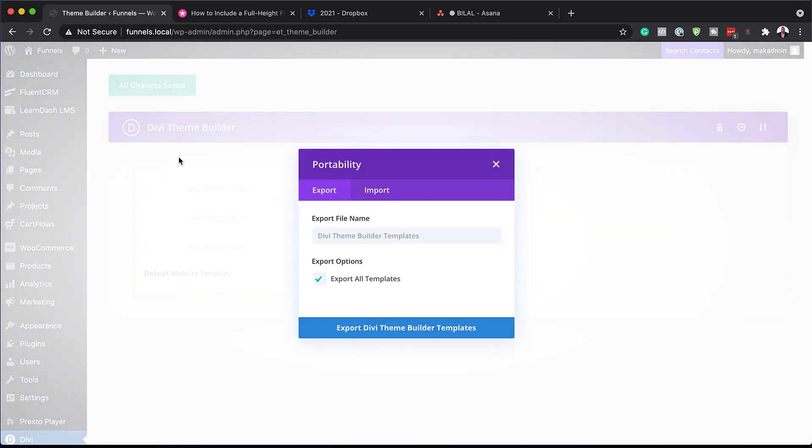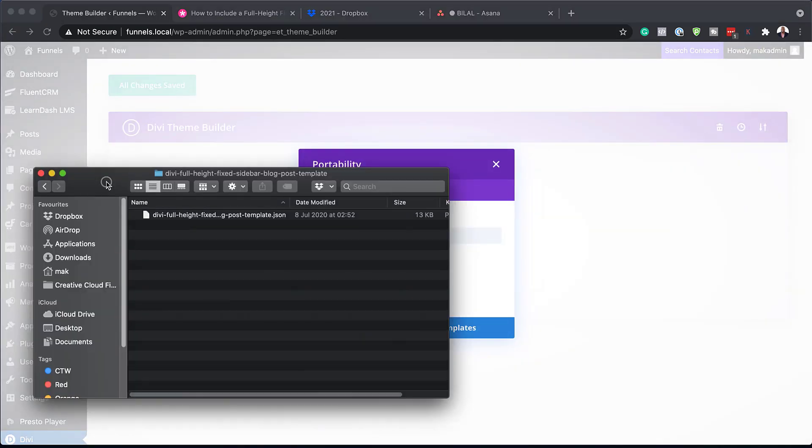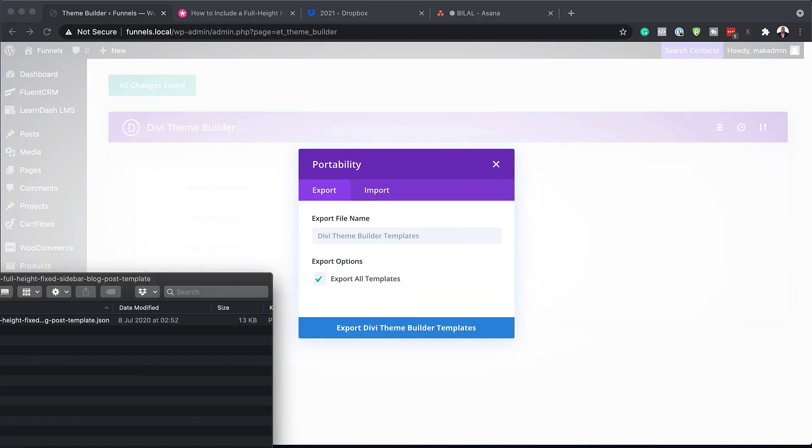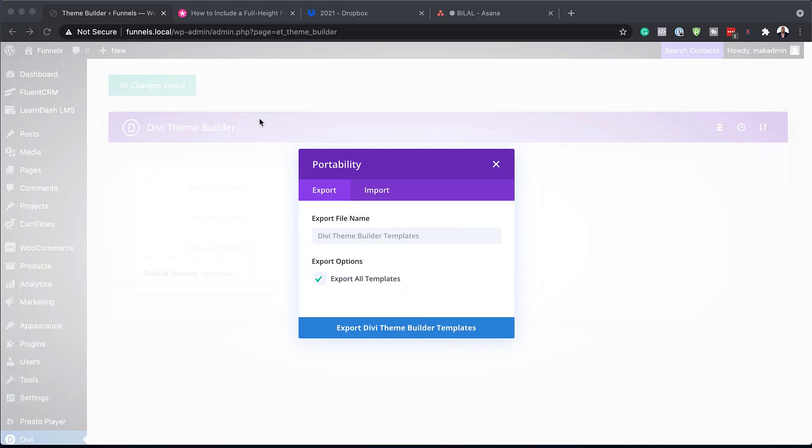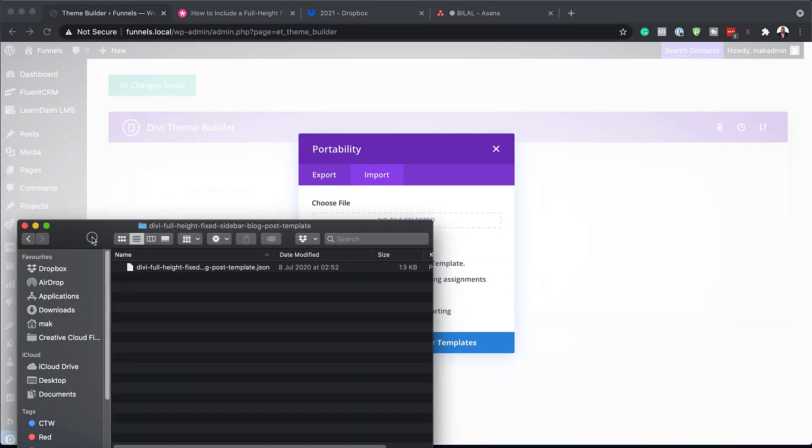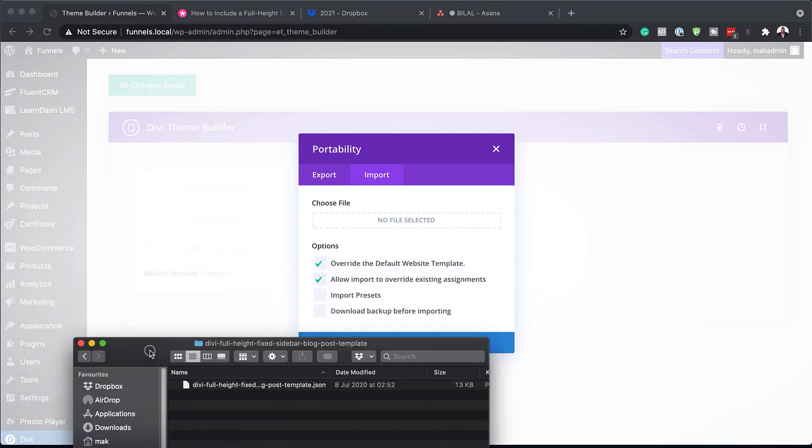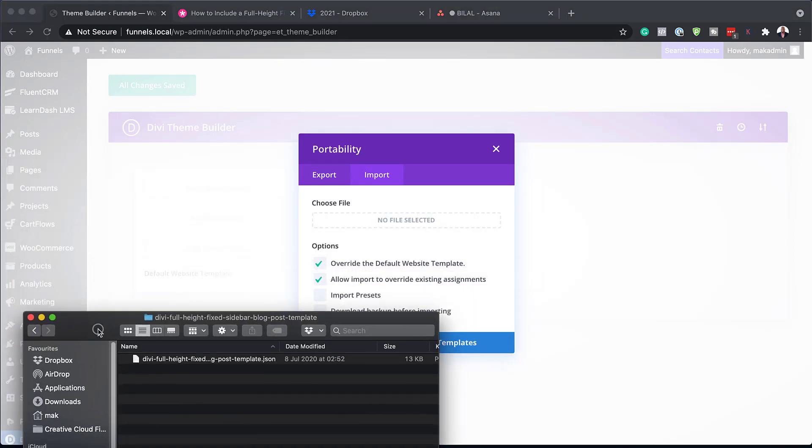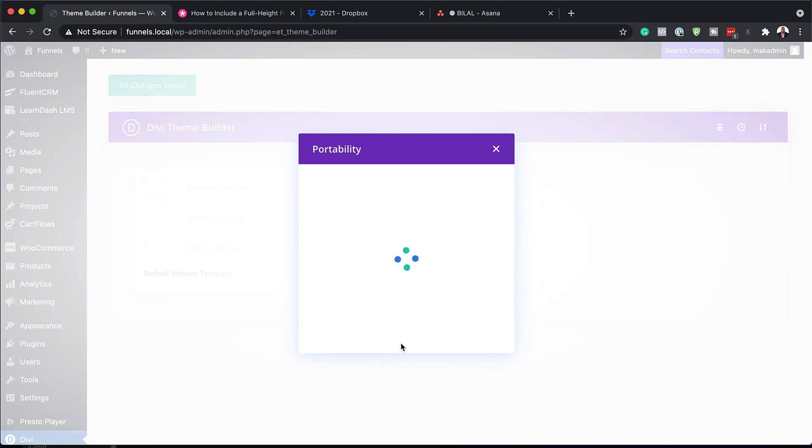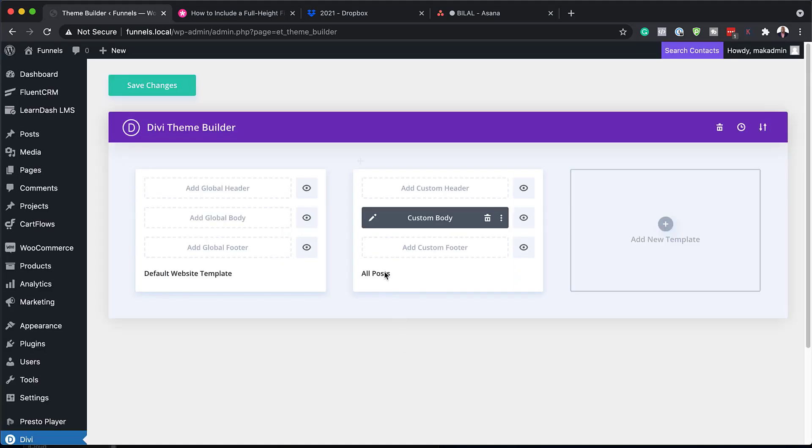Click on Portability. Now, let me show you where my file is. So here it is. Next, you want to click on Import. So I'm going to click here on Import and make sure these two are selected so you can override any templates. So this is the file that I unzipped. So what you want to do next is to just drag it over here. Click on Import Divi Theme Builder. Excellent.